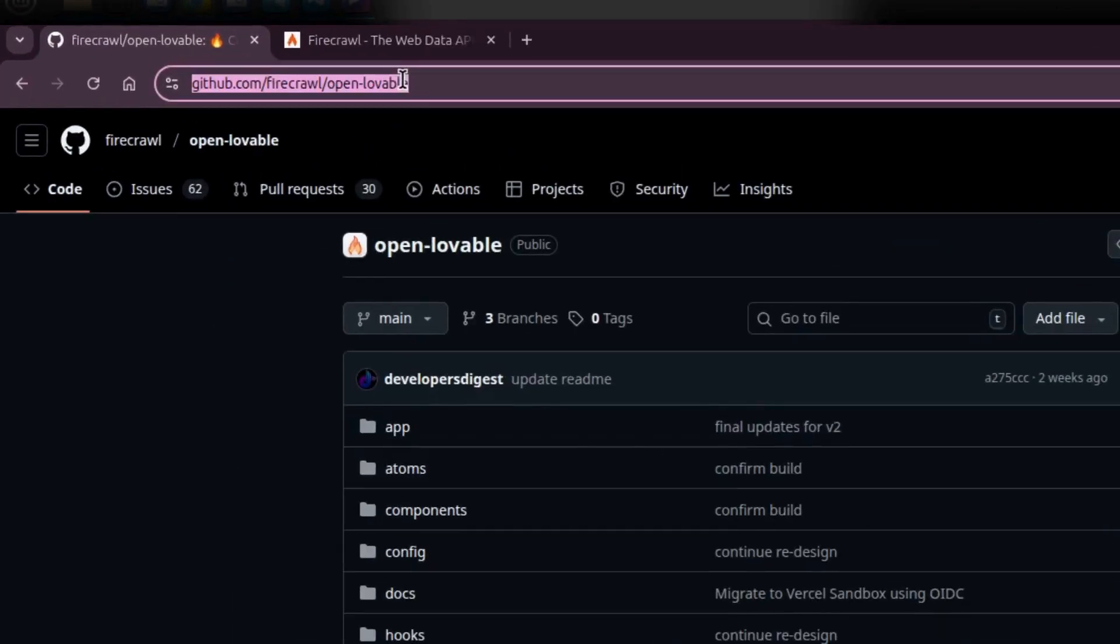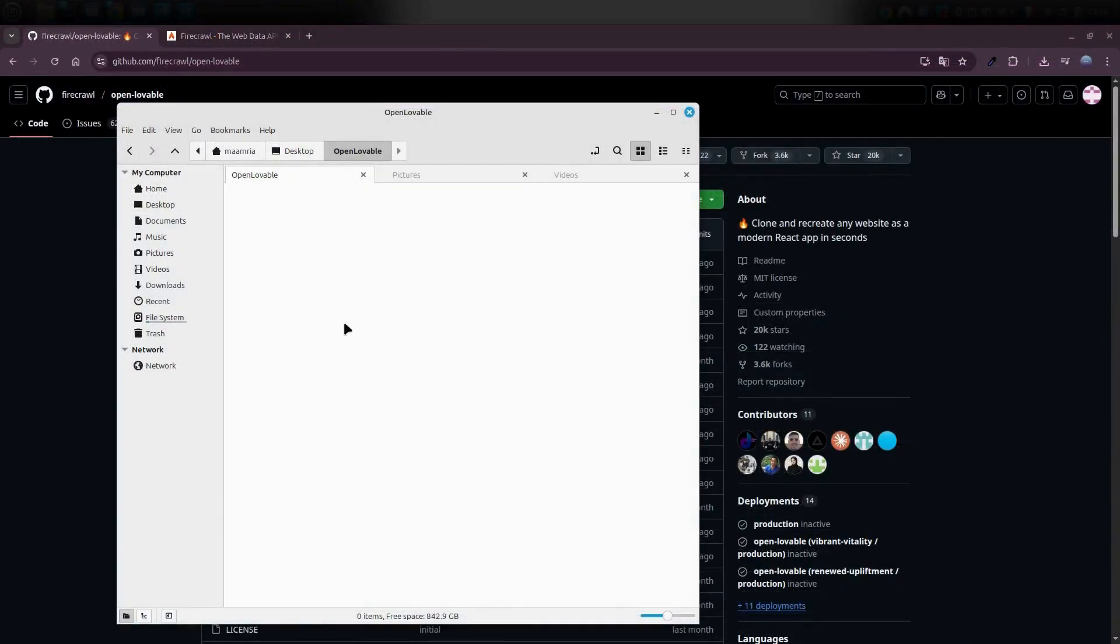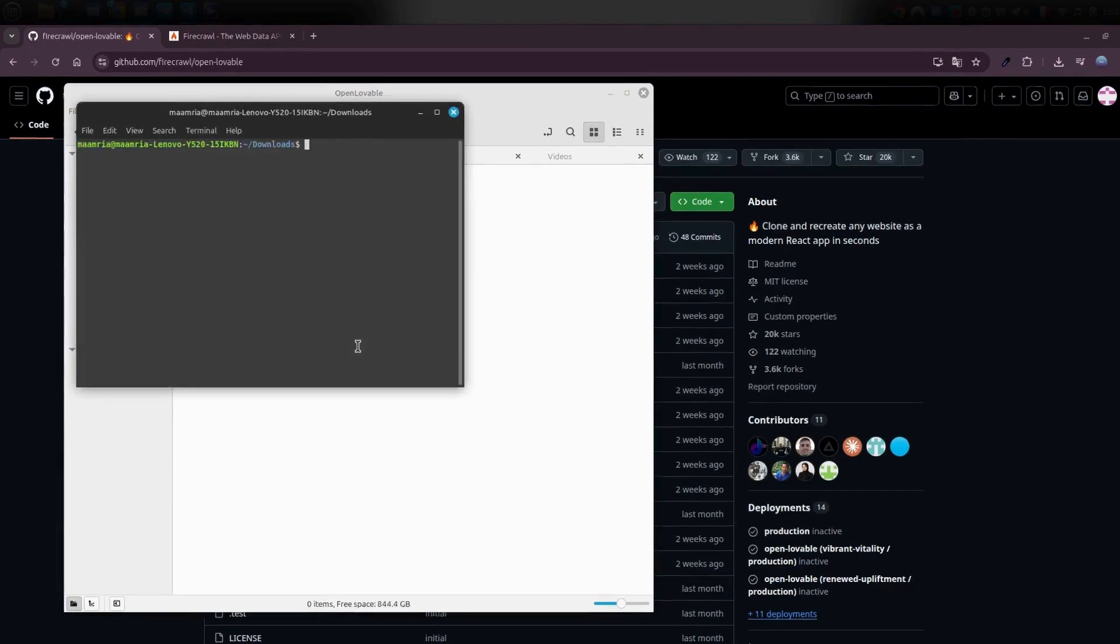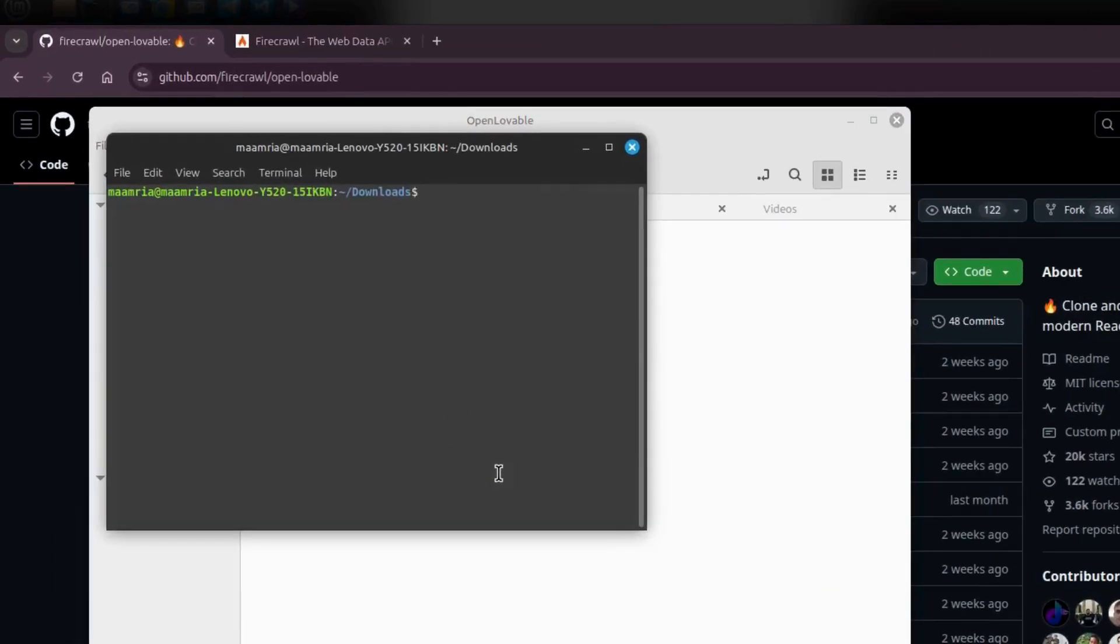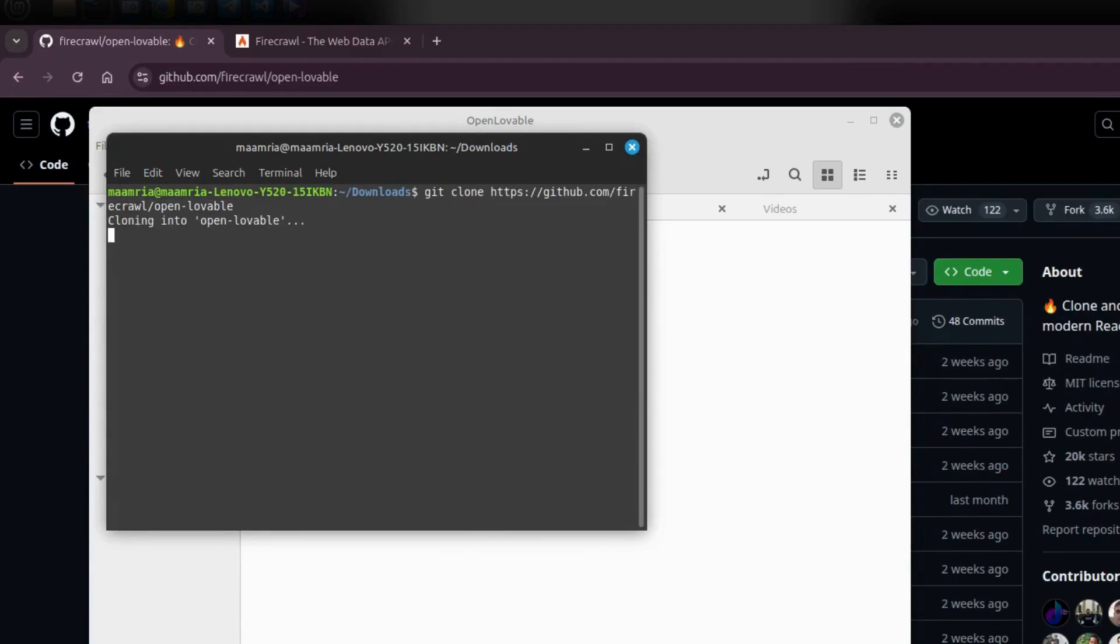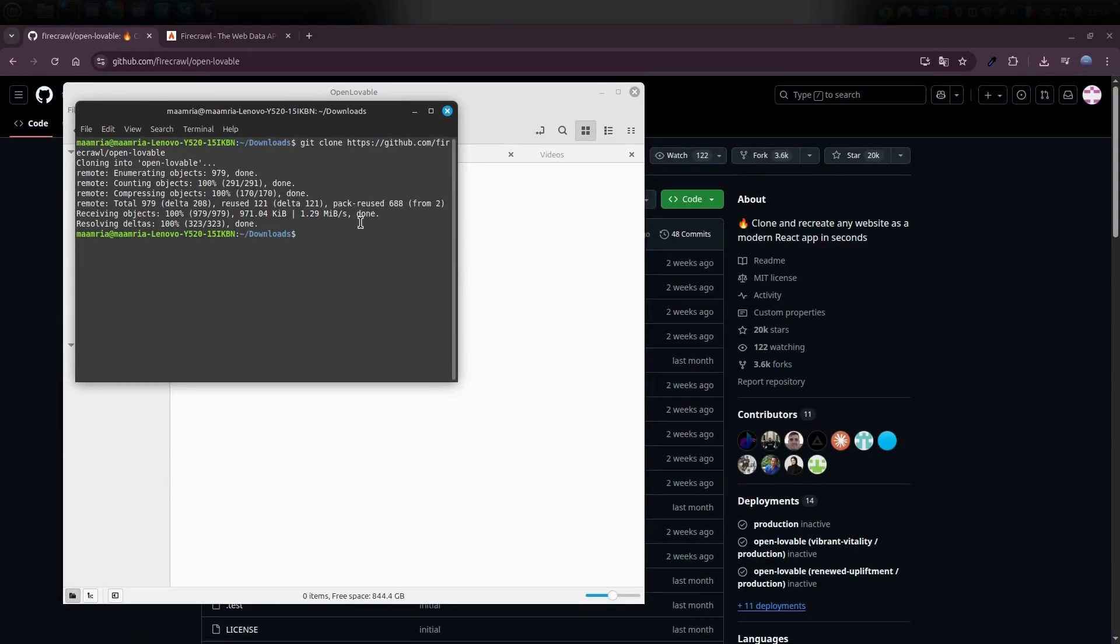Once you're on the repository page, just copy the link. Then on your computer, pick an empty folder. I've got one right here. I'm just going to right click inside it and hit open in terminal. From there, type in git clone, followed by the link you just copied from GitHub. Hit enter and boom, the open lovable source code starts downloading straight to your machine.